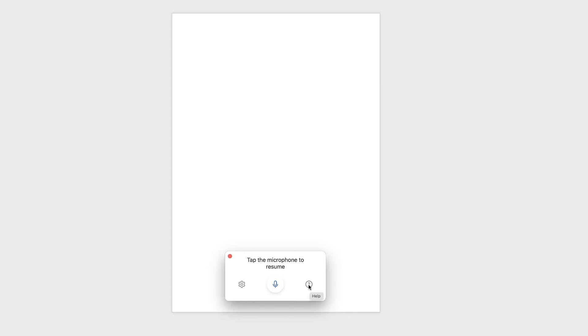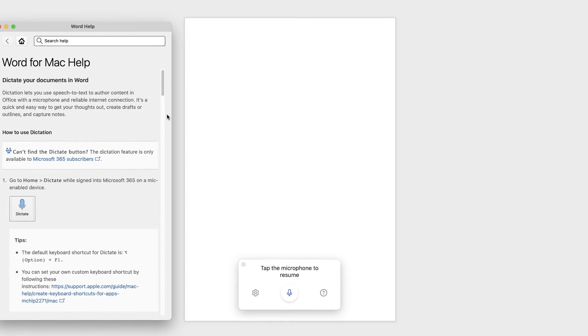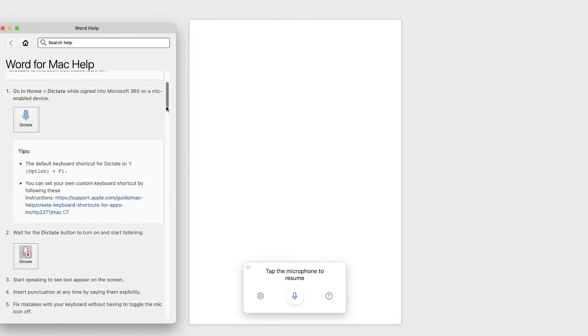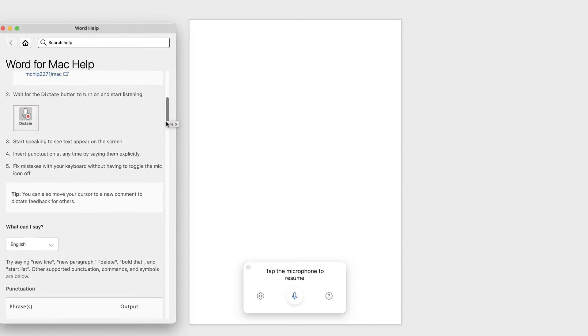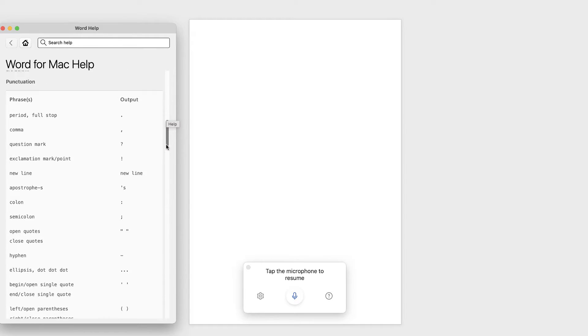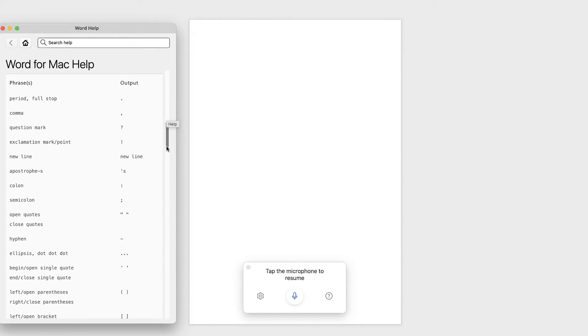And then this icon is actually really helpful. If you click on here, you'll have an entire menu of all the different things that you can say to Word, and what the output will be. So for example, if you were to say period, full stop, you'd get a full stop.